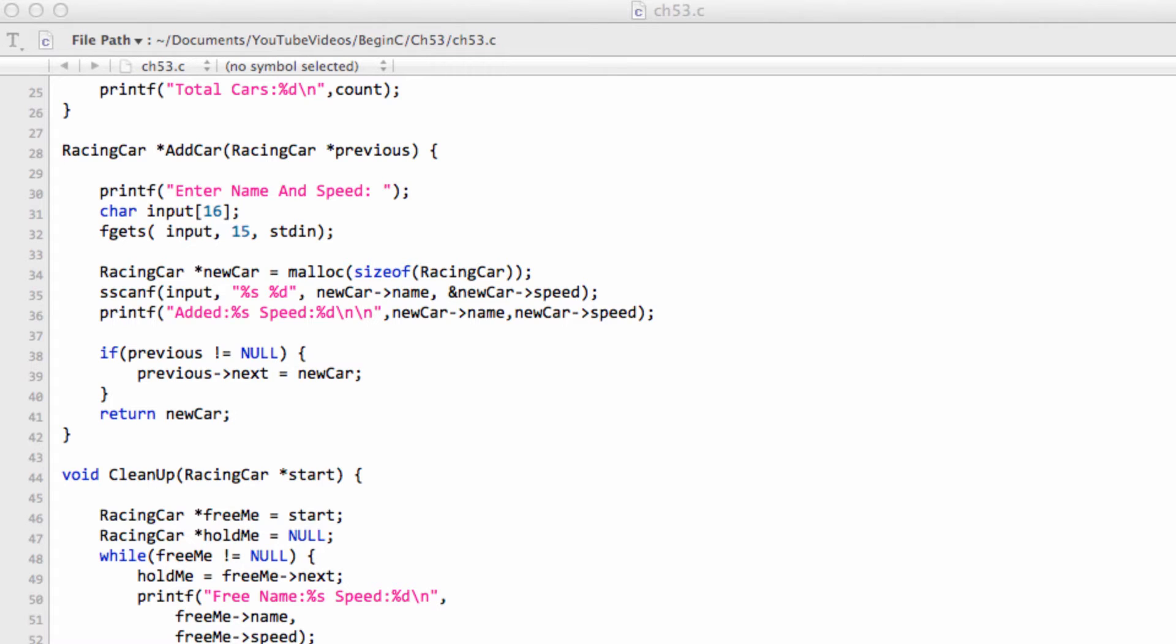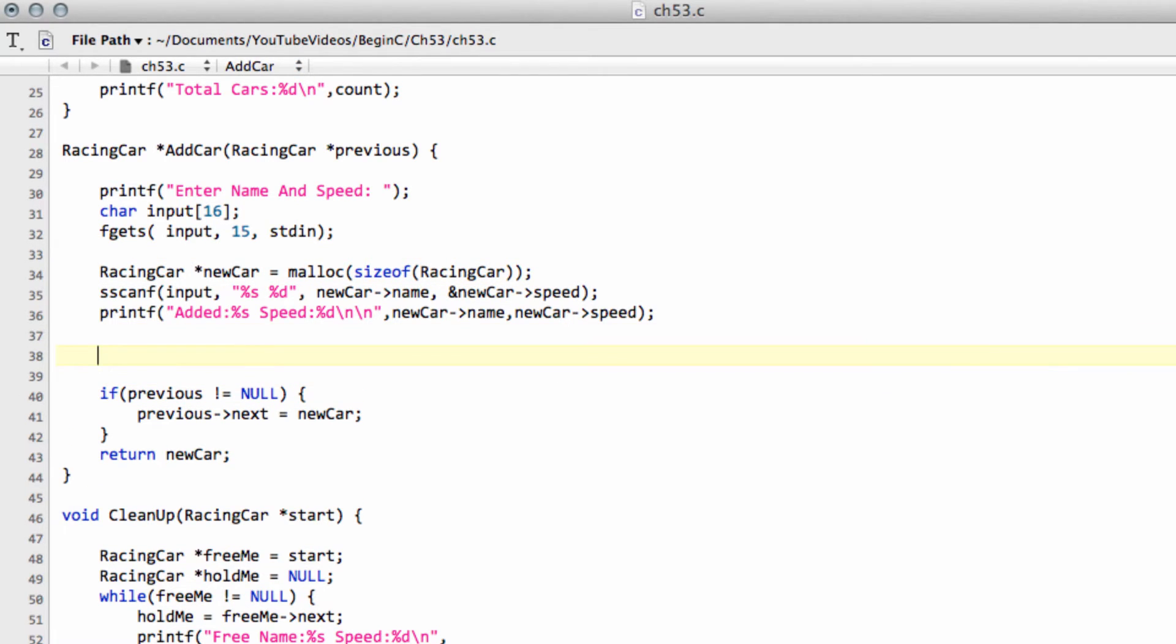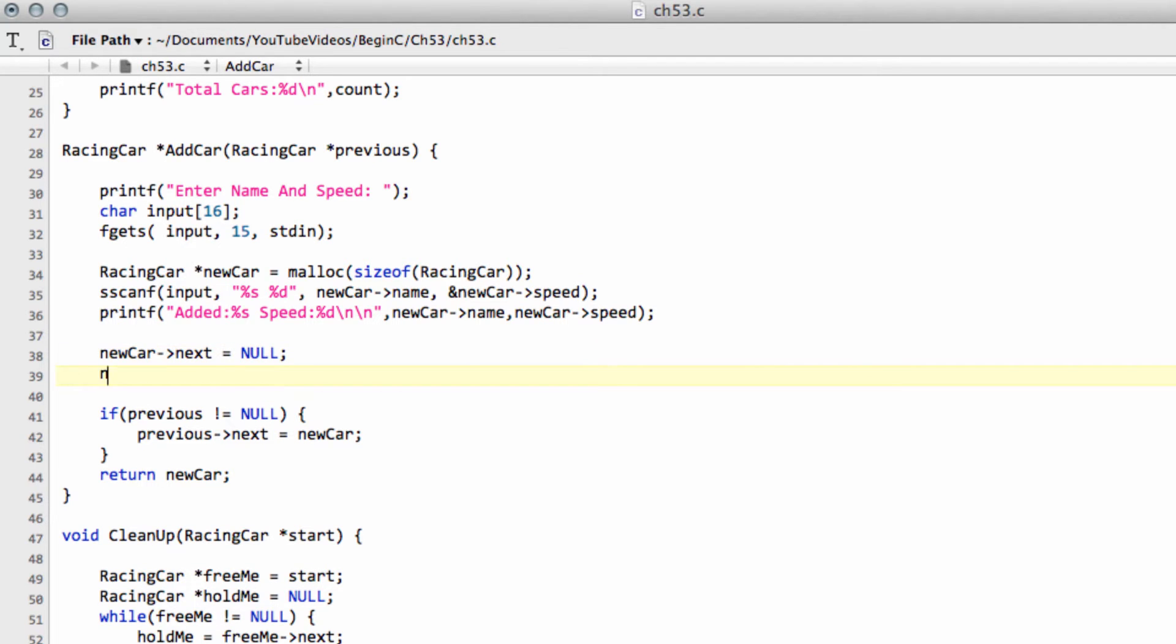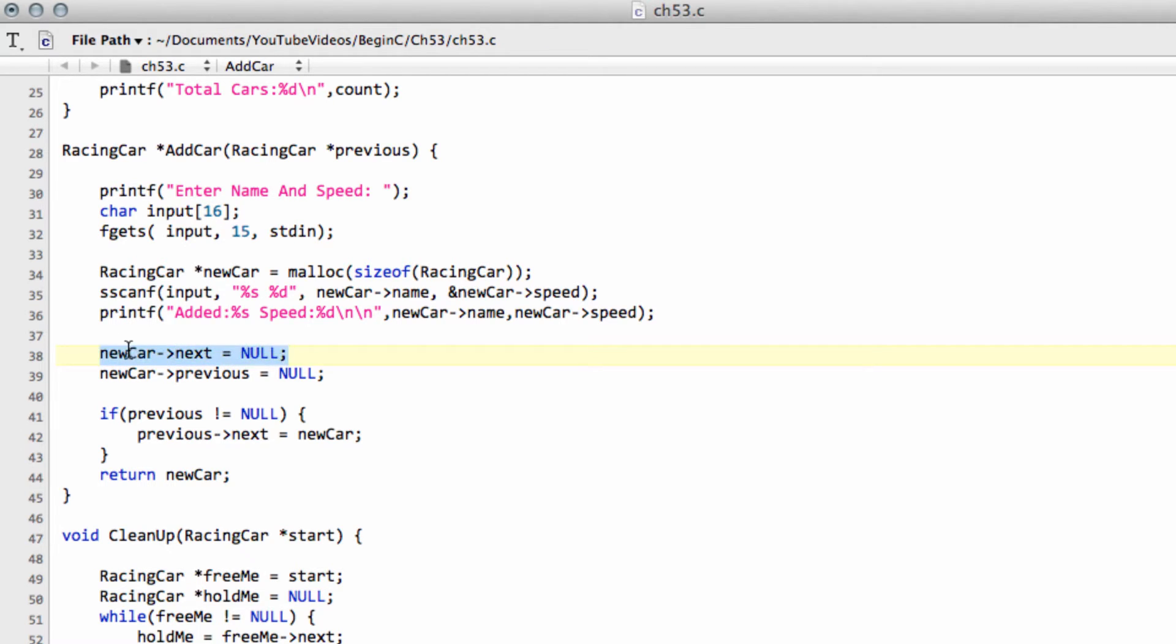So the first thing we need to do is we have our new car created here. And what we need to do now is we'll do something that actually should have done in the previous video. We'll just set the pointer in new car, so the next pointer to equal to null. And we'll also now set the new pointer, our previous car pointer, also equal to null. I should have done that really in chapter 45 as well actually for the next, because if we weren't going to be assigning next, then we need to really have this pointer assigned to nothing, rather than just leaving it hanging around.